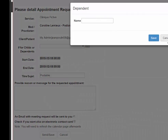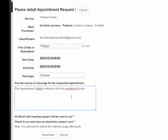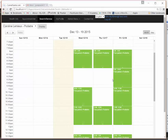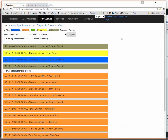I fill in the details — it's for my child Philip. If I want to add another child I just add it here and the list updates automatically. I write the reason, for example 'first appointment,' and add the reference from my personal doctor. By default I receive an email, and I can also request an electronic calendar card. I click send and save — the clinic is automatically notified.